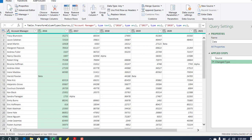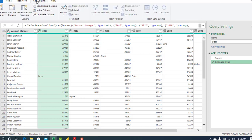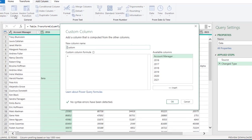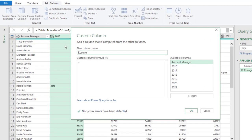So what I'm going to do is come to the add column and under the general click on custom column. Now in the custom column we can provide the name for the new column, but that's not going to be necessary, but we just want to focus on the custom column formula. Now in this case I'm going to use M function called list.contains...